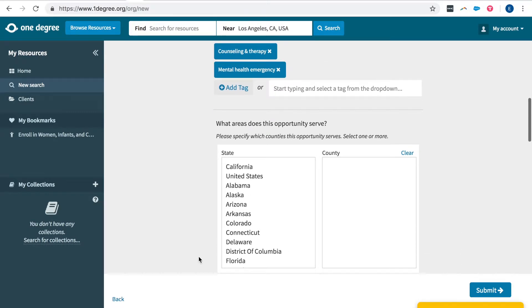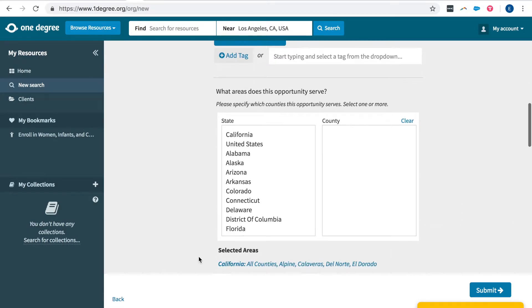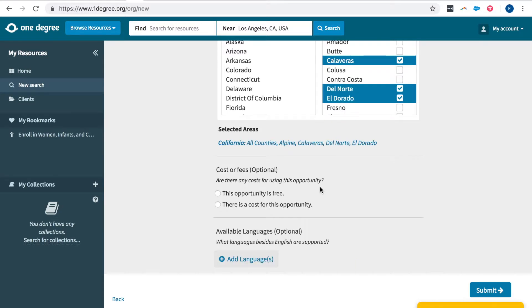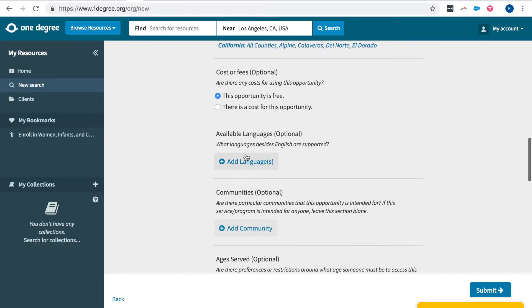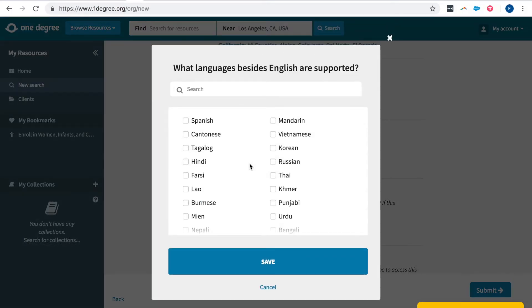And then indicate what areas your opportunity will serve. Indicate if the opportunity is free or if there's a cost for it. And also what languages are available at your organization.